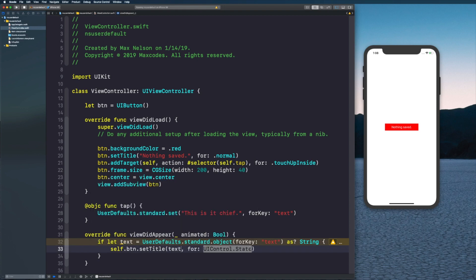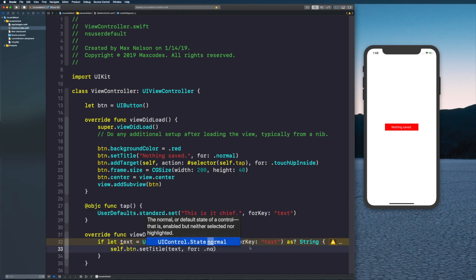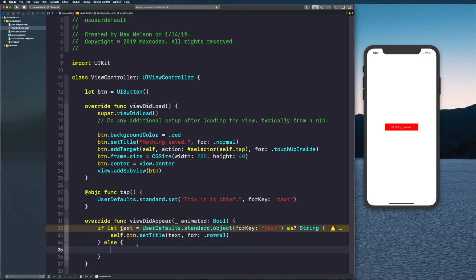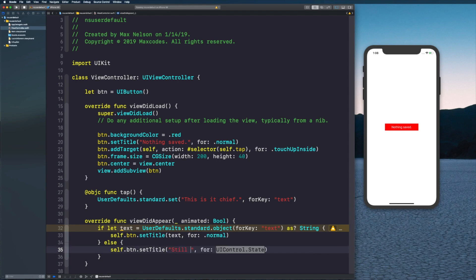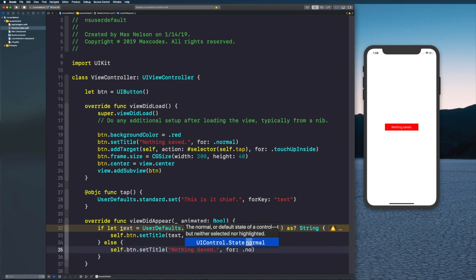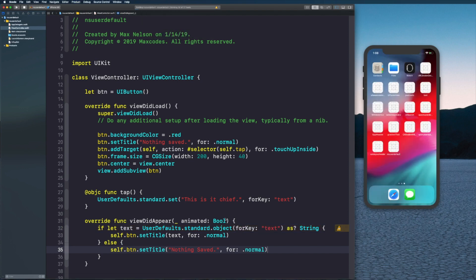Now we can say self.button.setTitle and we can put text in there. Then we can say for control state .normal. Then if this doesn't work we'll say else and we'll say self.button.setTitle 'nothing saved', for .normal. If we reload our application now.